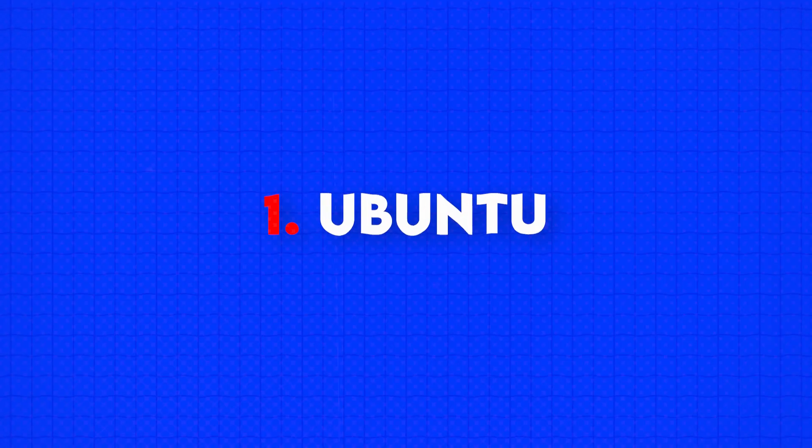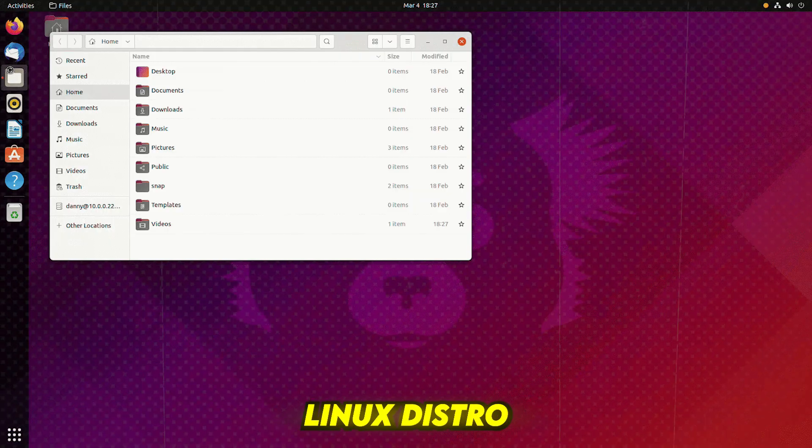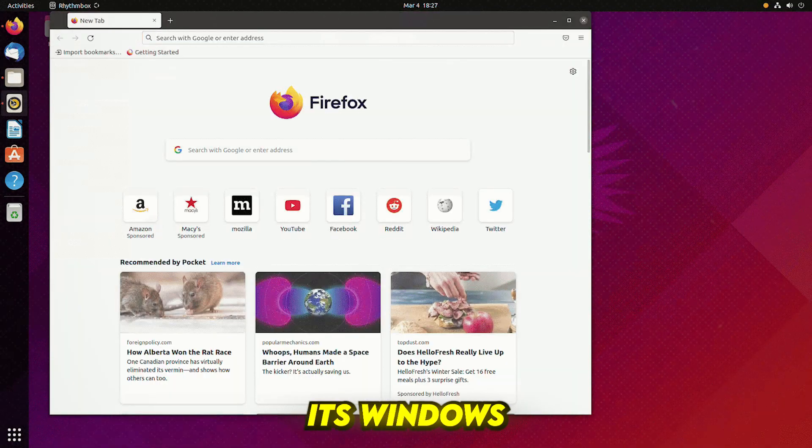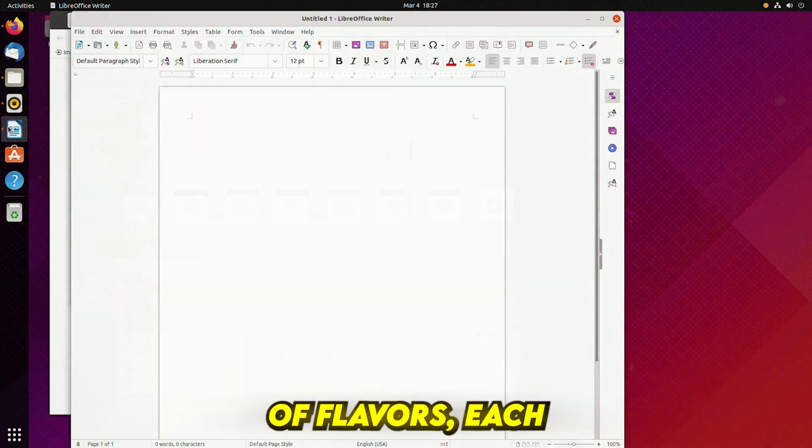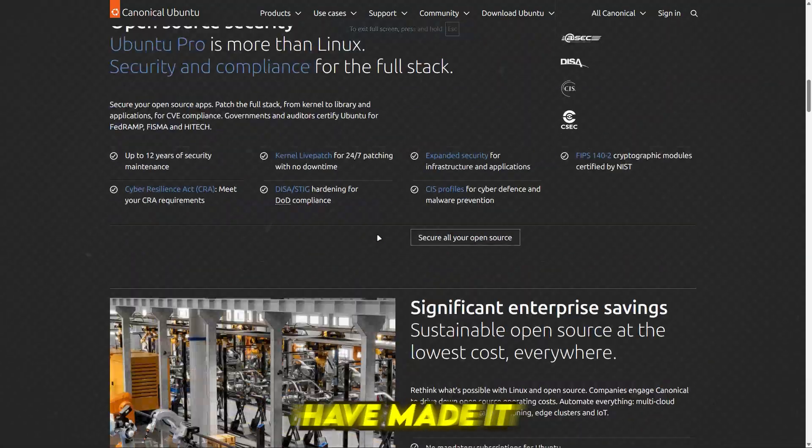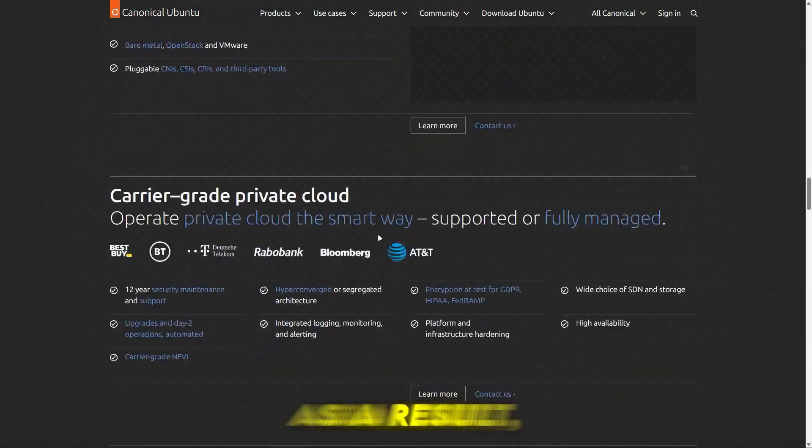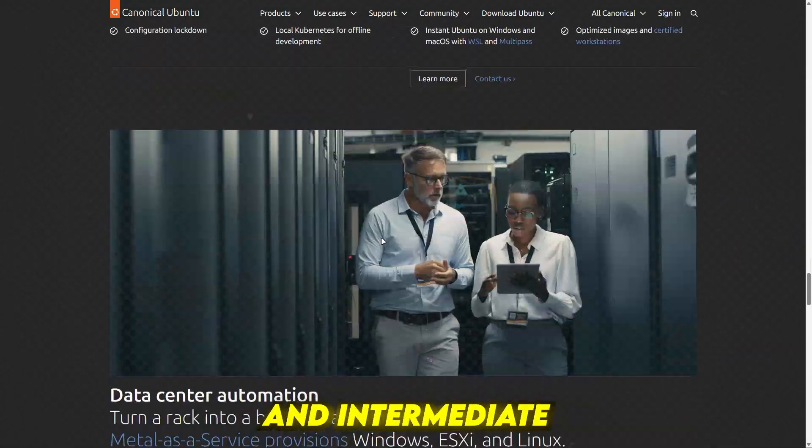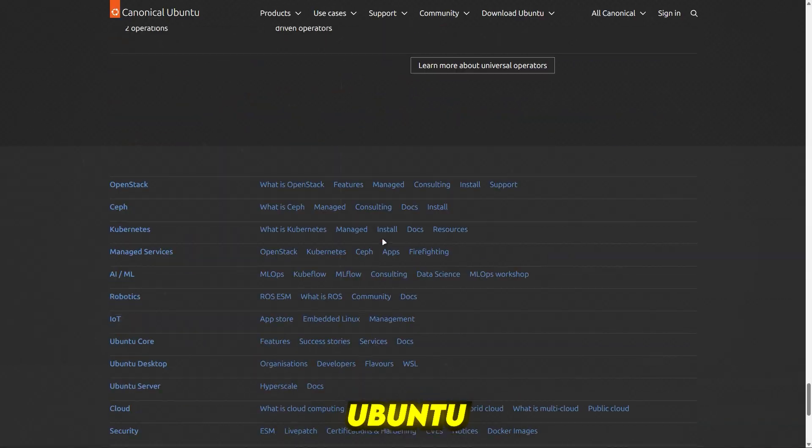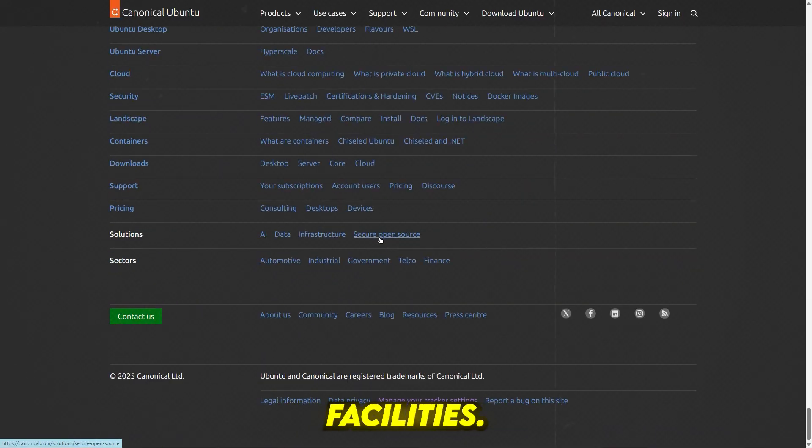Number 1: Ubuntu. Ubuntu is a popular user-friendly Linux distro with different flavors. Its Windows-like interface and variety of flavors, each with a unique configuration, have made it a famous Linux distro. As a result, most beginner and intermediate-level users prefer Ubuntu because of its vast software facilities.